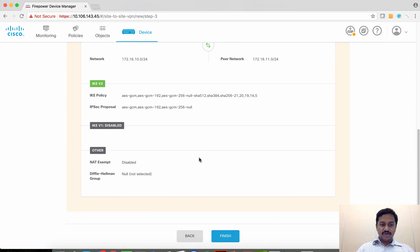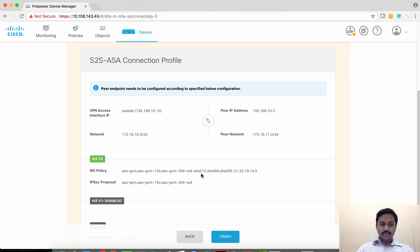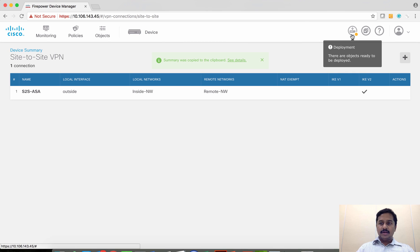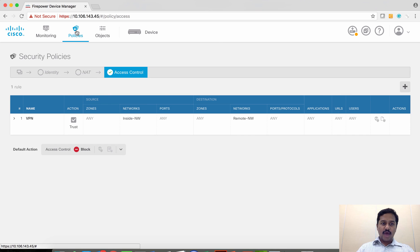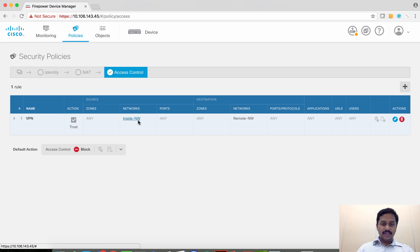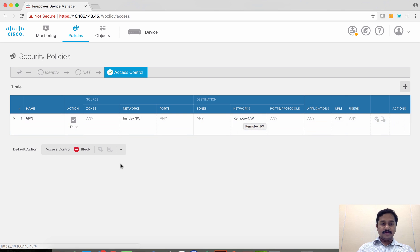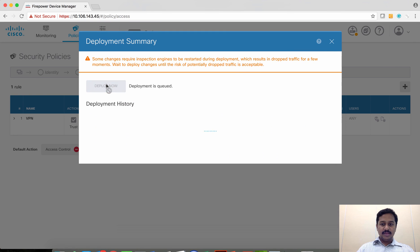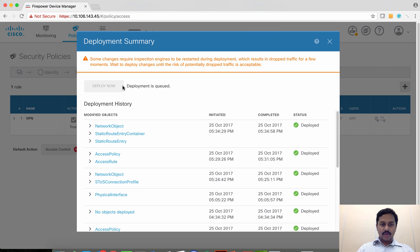After reviewing the summary you can finish your configuration and then deploy. Make sure you have an access control policy which allows the traffic. I have here one access control policy to allow the inside network to the remote network, which is the network behind the ASA. Then deploy the policy to the device.